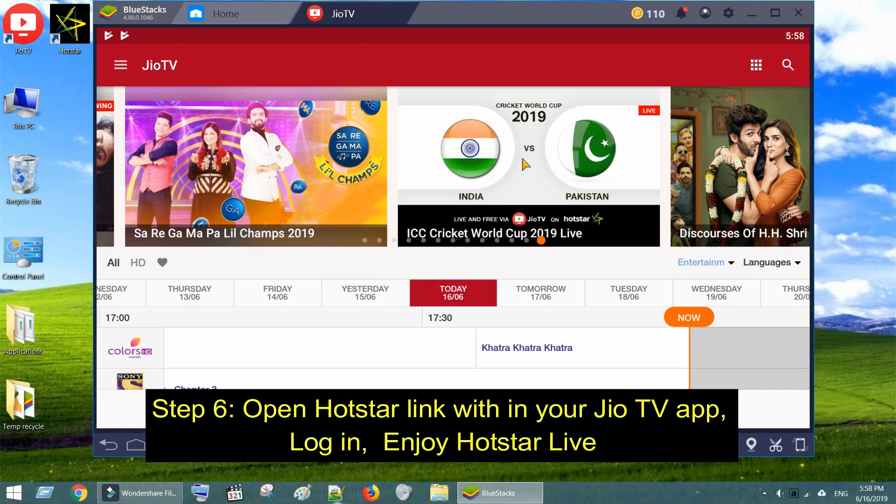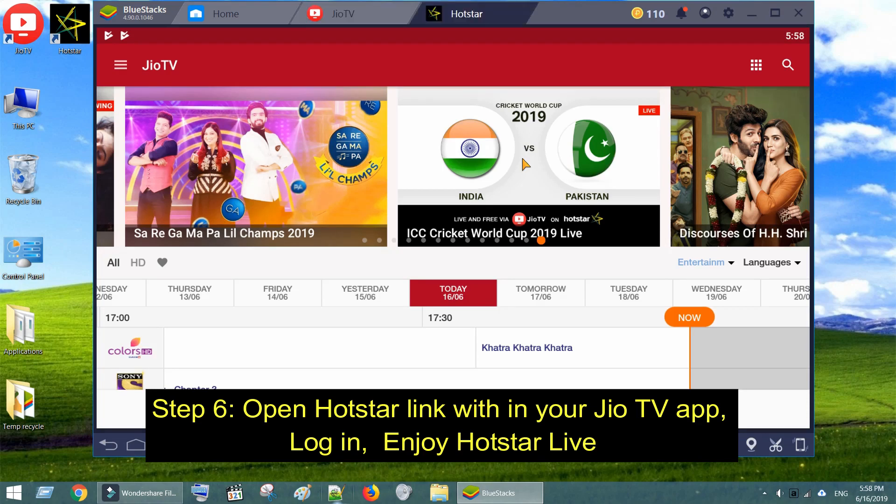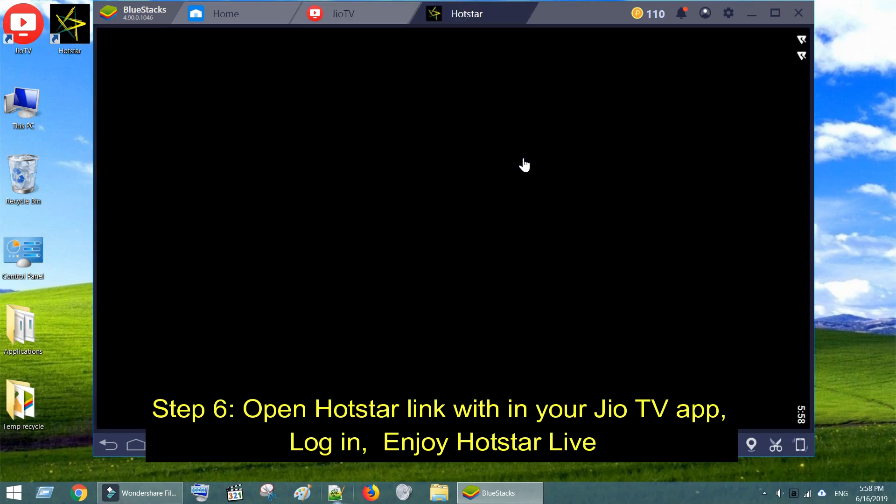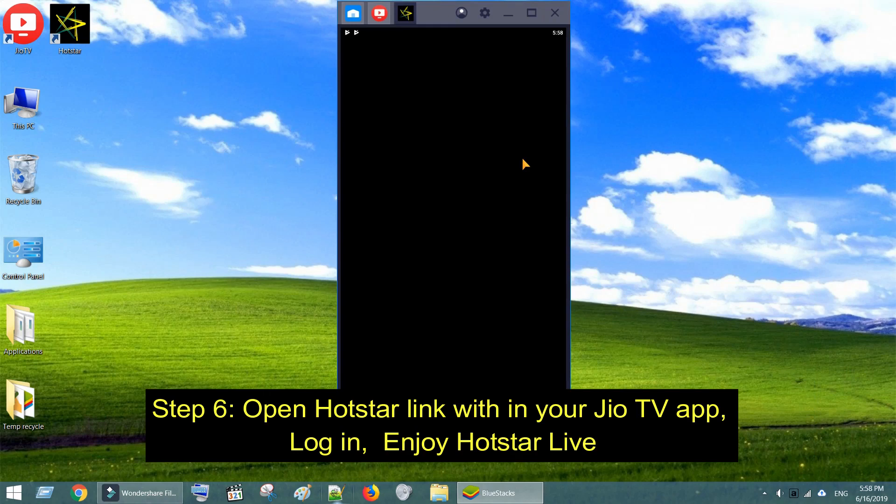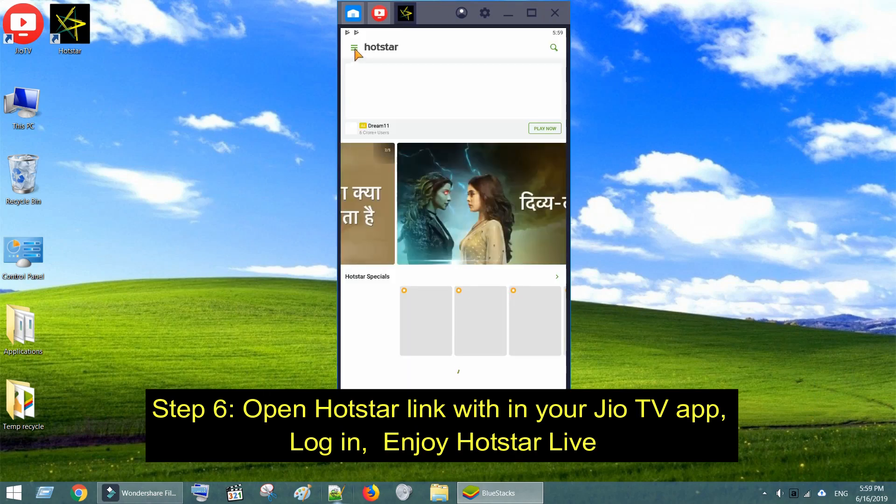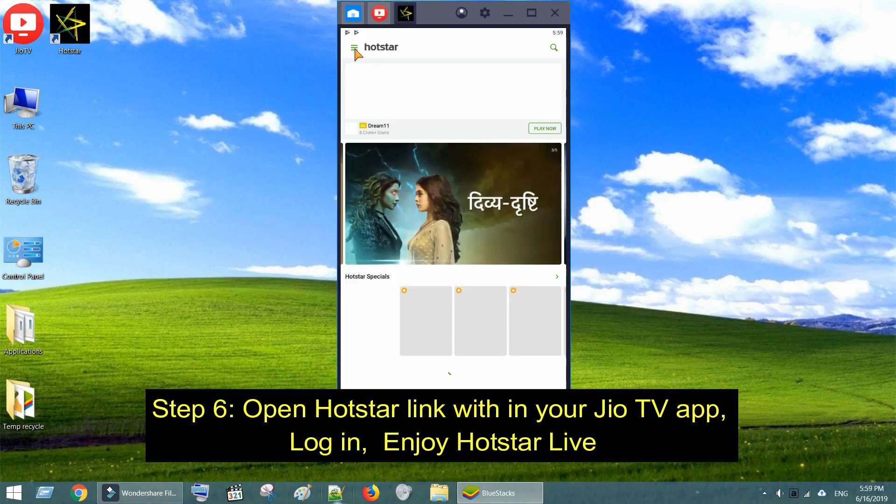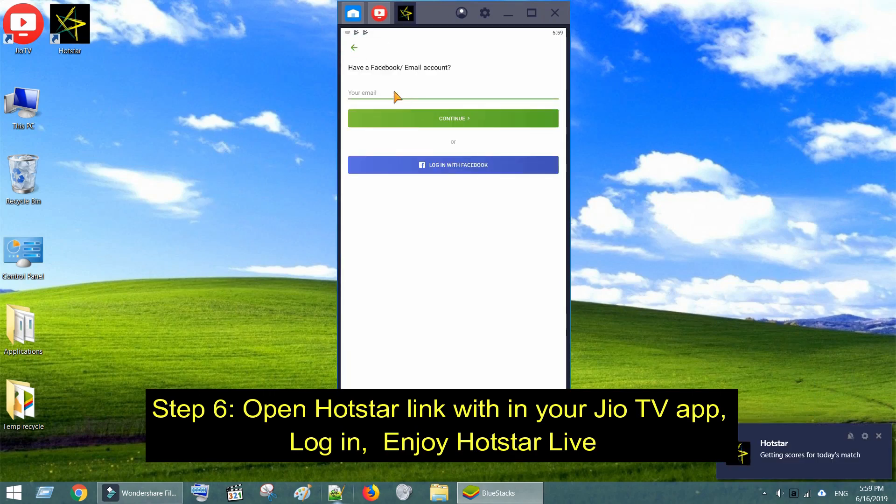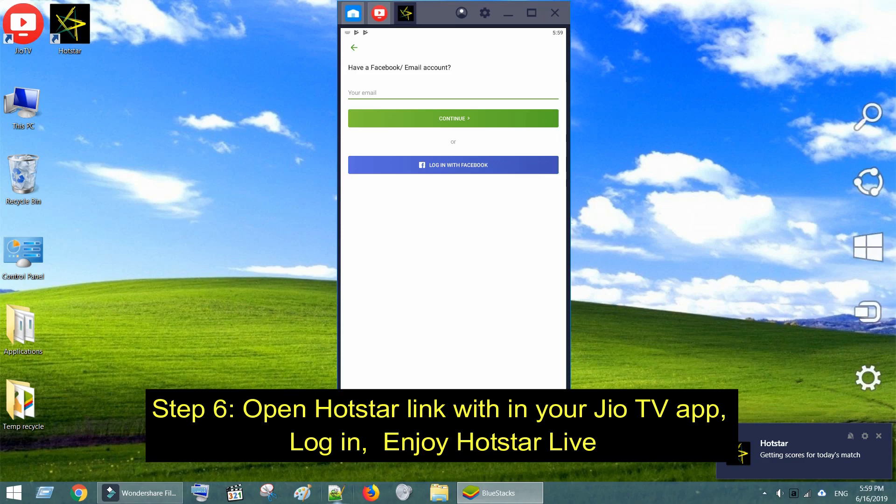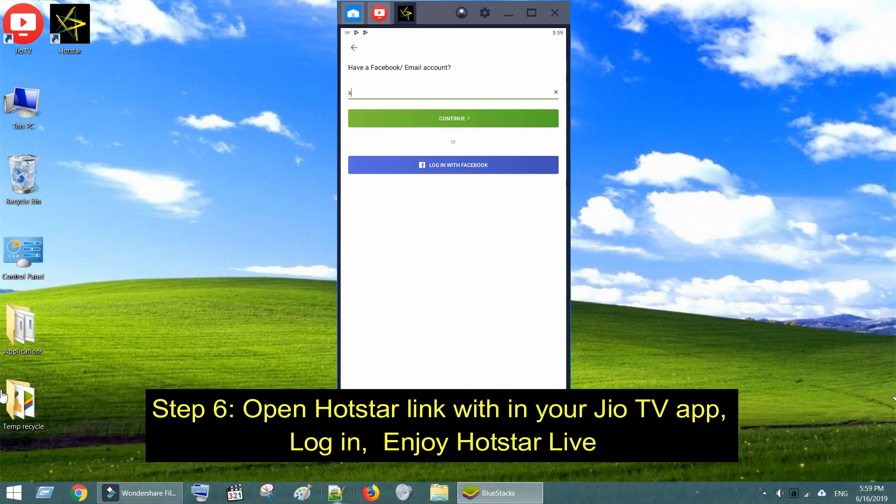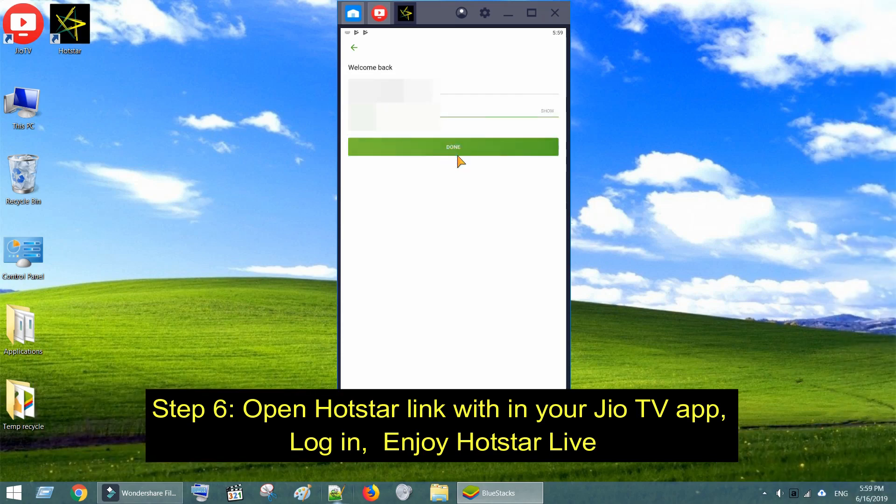Step 6. Open Hotstar link within your GeoTV app. Login with your Hotstar or Facebook account, or create a free account if you don't have one.